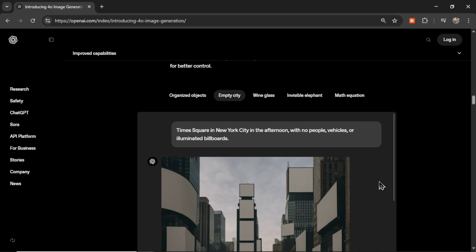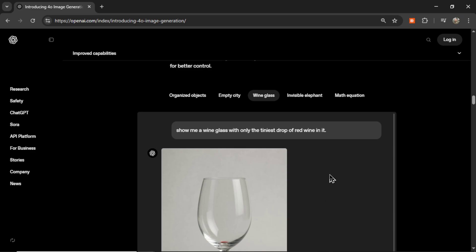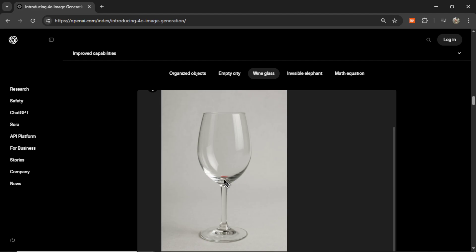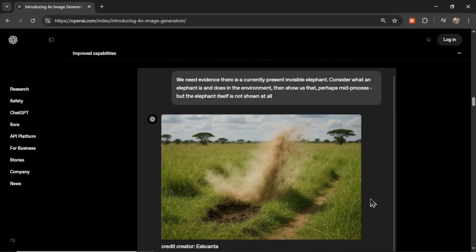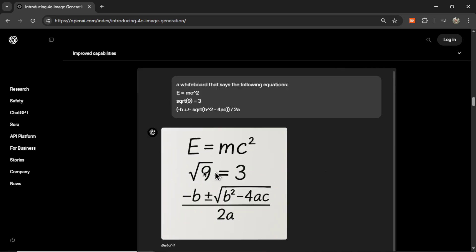Another example is an empty city — Times Square in New York with no people or vehicles. No people, no vehicles, it's abandoned, very creepy, and no billboards either. Here's a wine glass with only the tiniest drop of red wine in it — unbelievable. 'We need evidence that there is currently present an invisible elephant' — and look, it's the foot stomp of the elephant running, with dirt kicking up. Then a whiteboard showing a specific equation, which it followed exactly and put into the image.